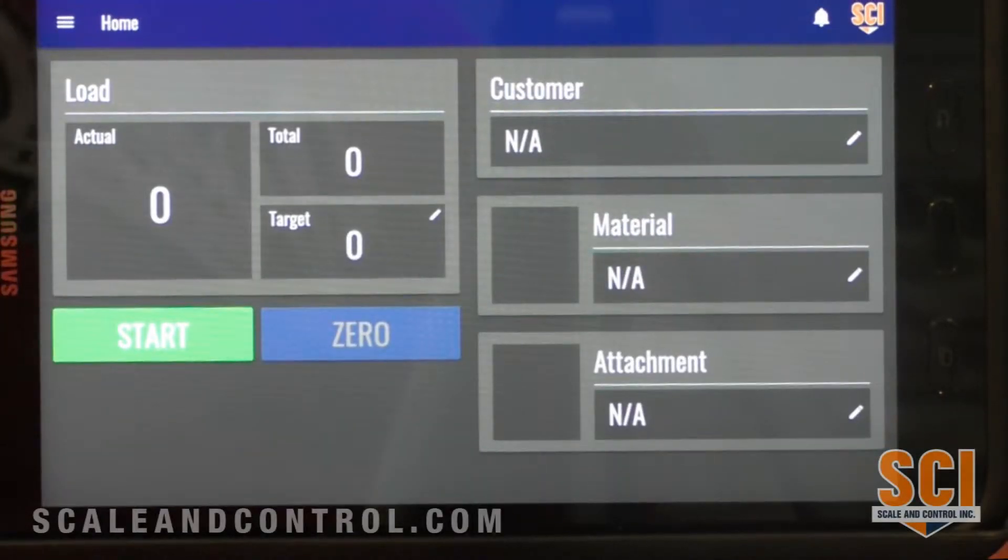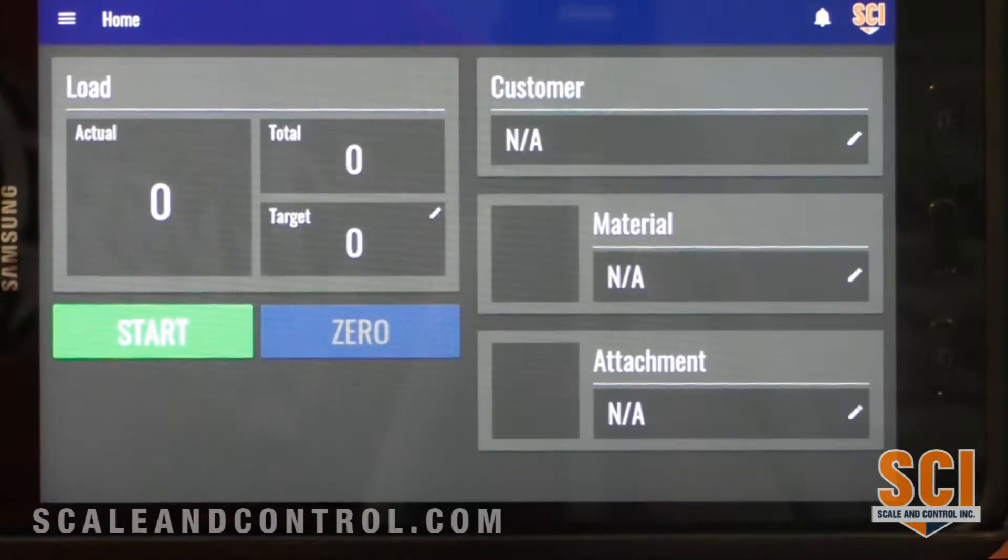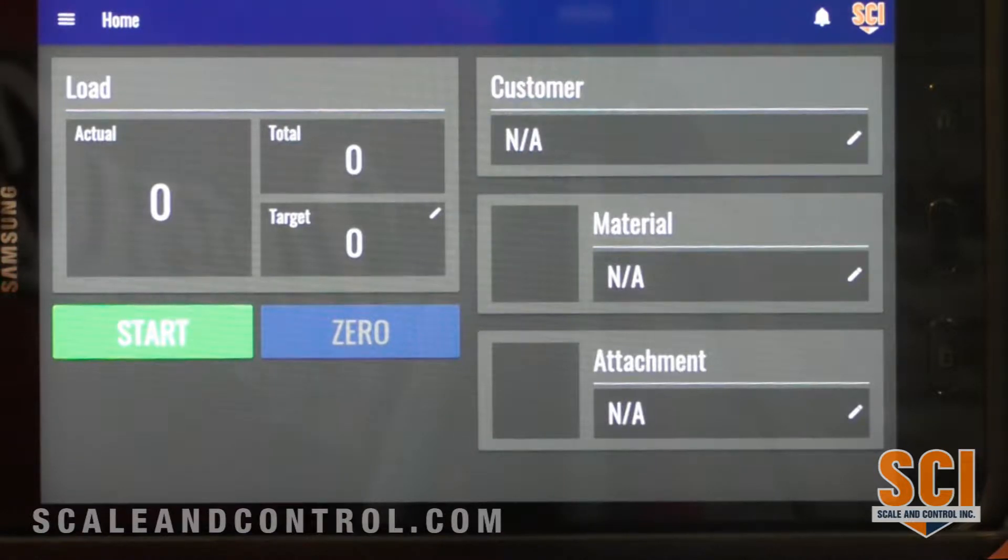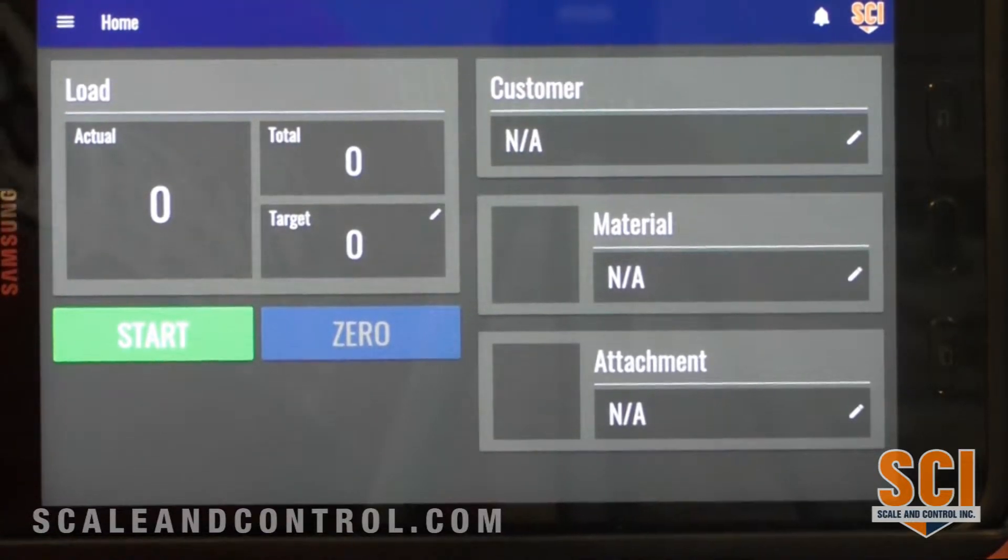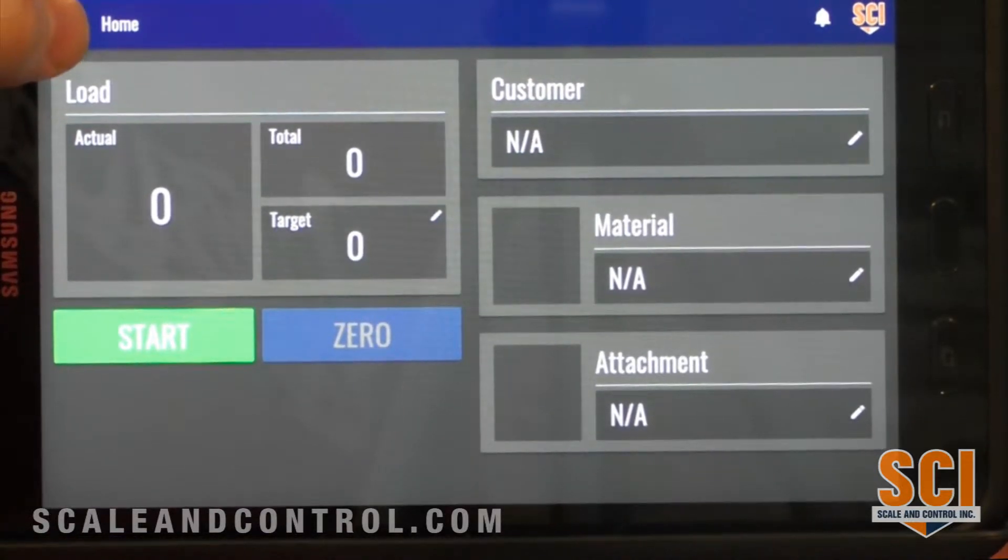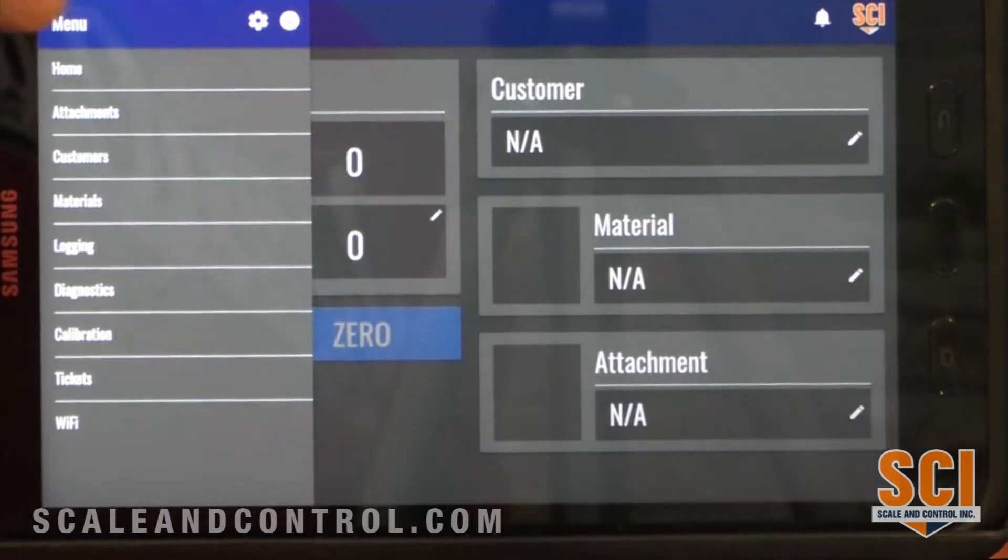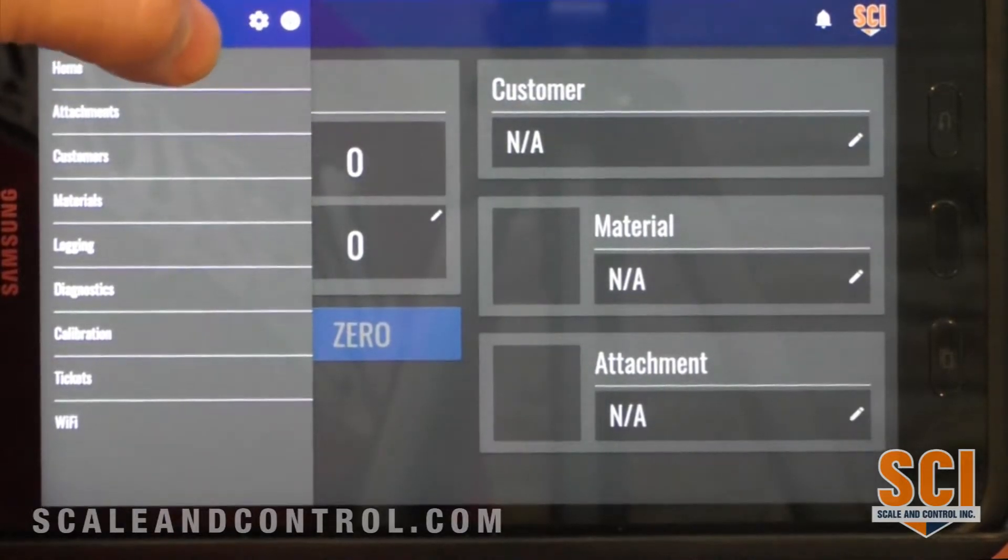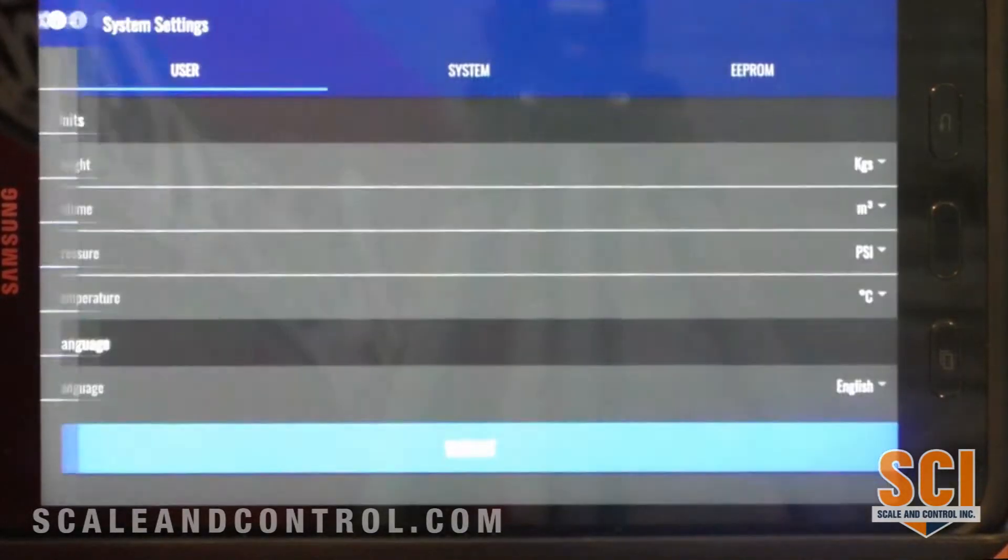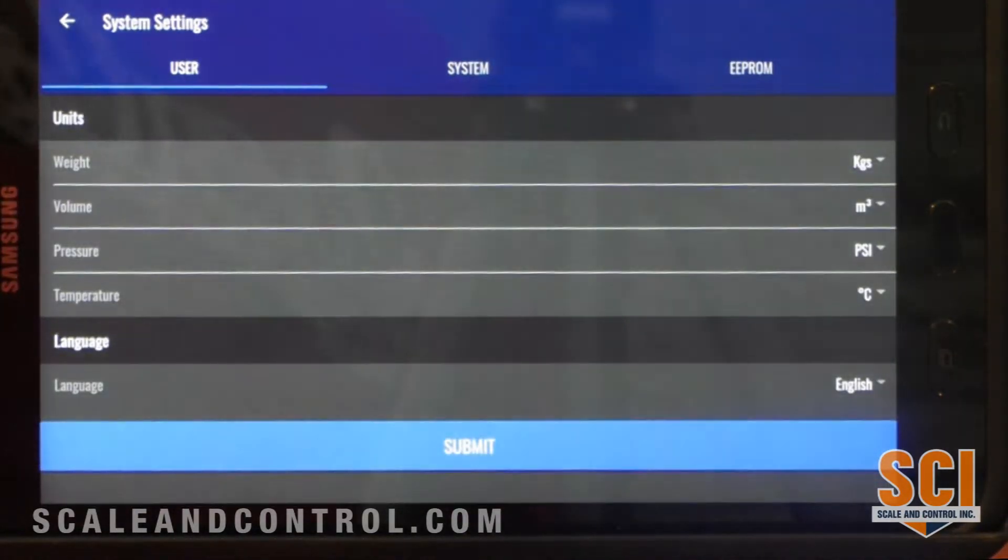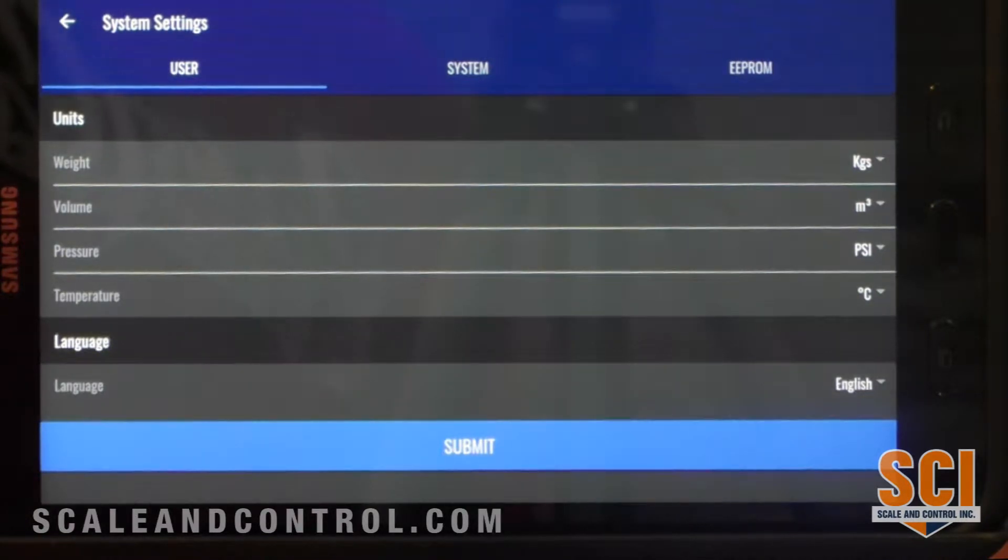We're in our home screen for the WLS 555 onboard weighing system. When we first set the system up, there's a number of things that we want to go in and take care of. Over here we have a gear wheel and this is going to take us into our base user system setup.